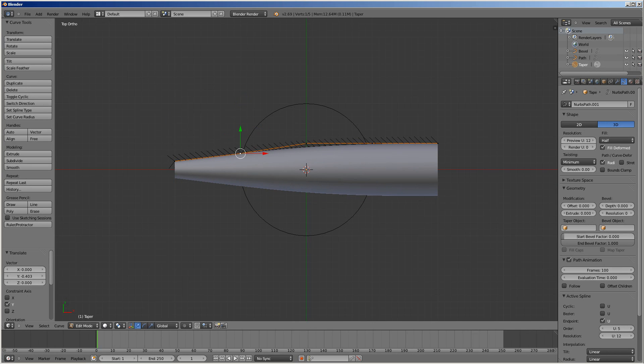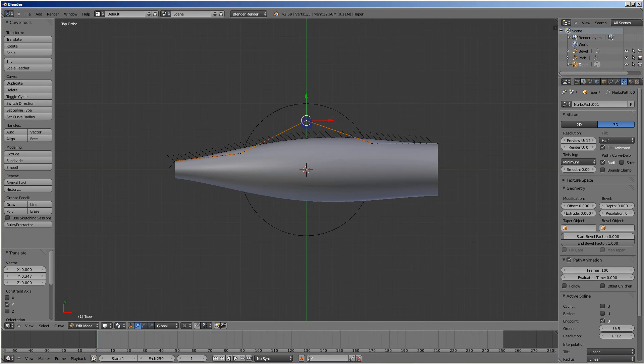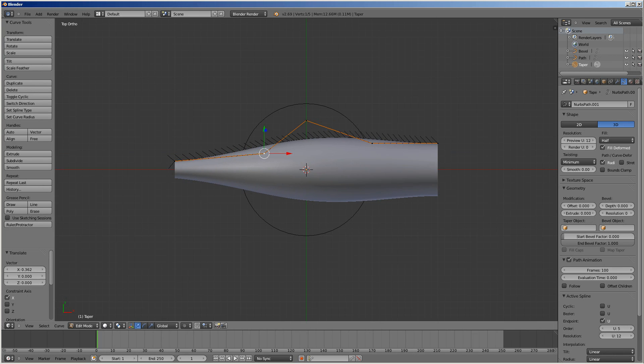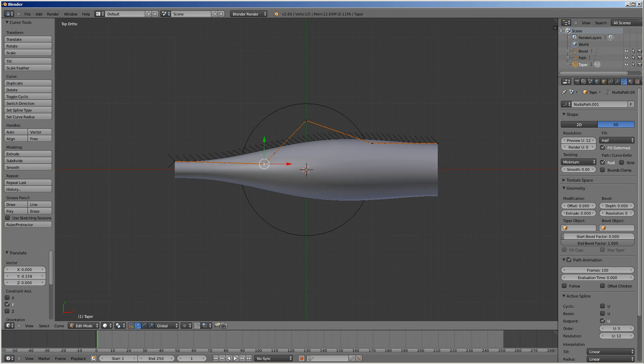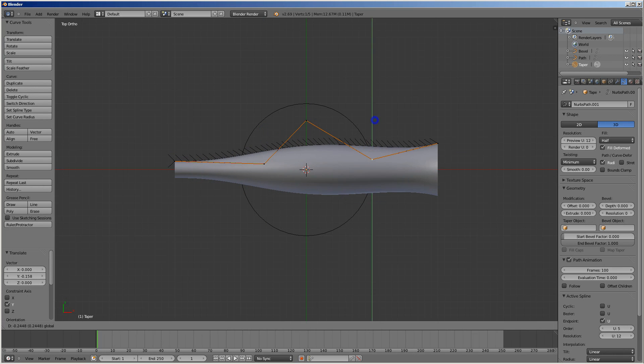I'm just going to make a little shape here — some kind of vase.